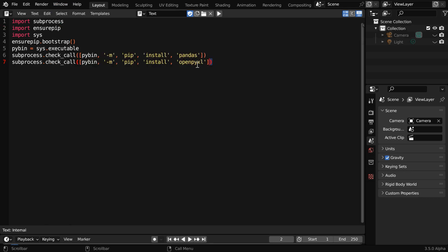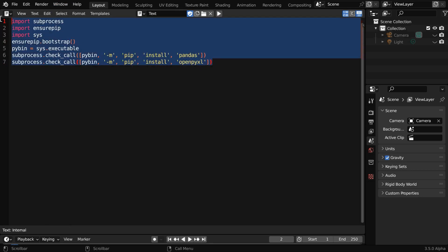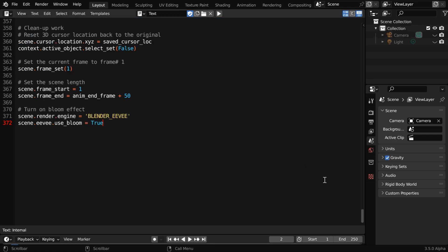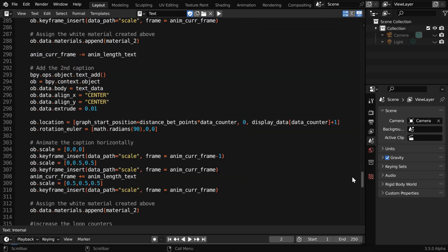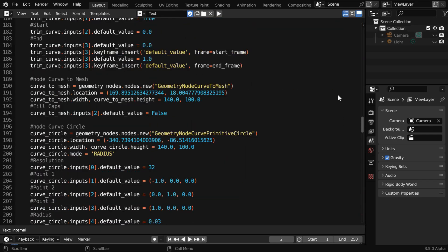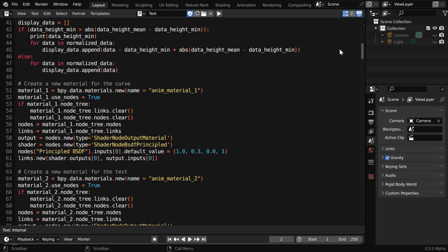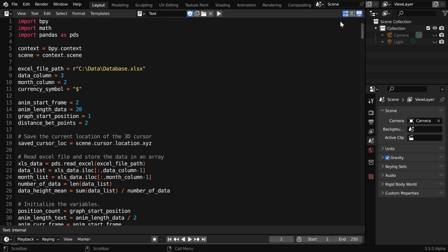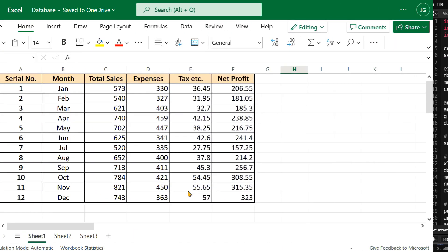Now back to our editor, we can delete this code and paste the actual code that will animate the Excel data. This code is also given below, but you need to make few changes. First, here you have to give the exact path where you have kept your Excel file. Then these two fields will change depending on your data.